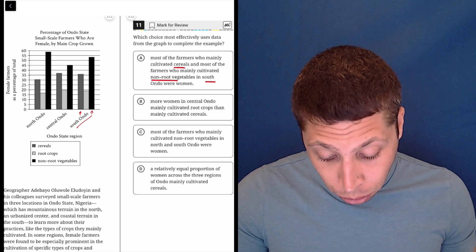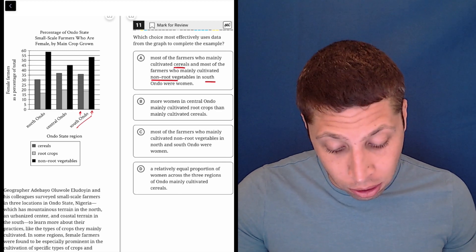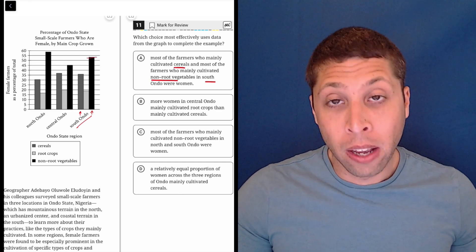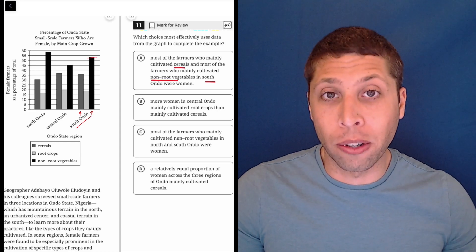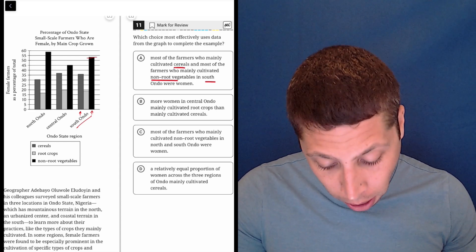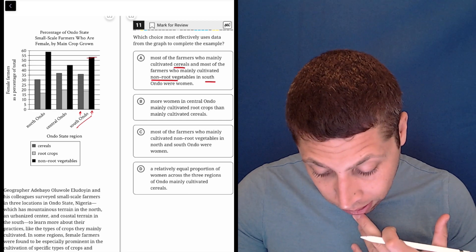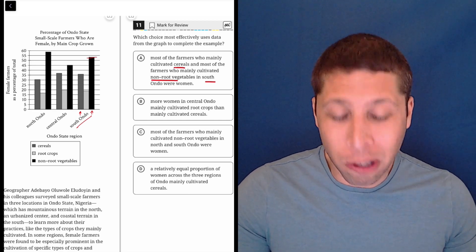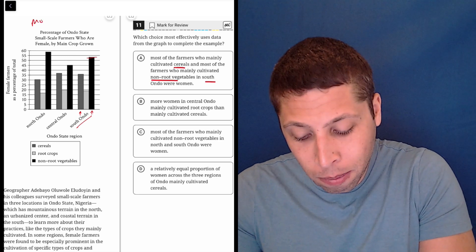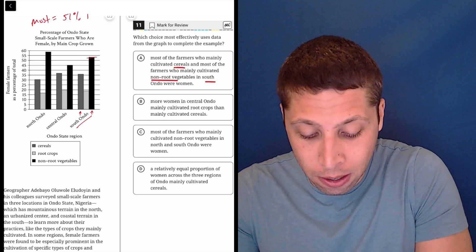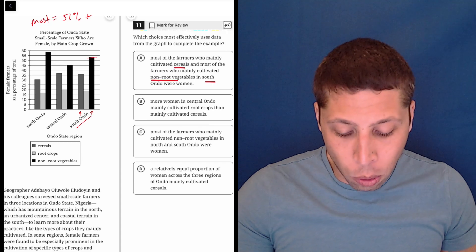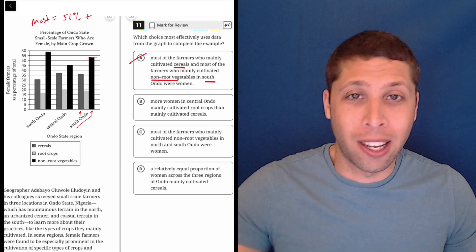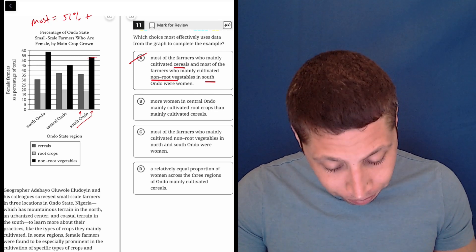It's true for the non-root vegetables, so that number is above 50%, so that's saying that most of those farmers were women. But the first part is wrong. The cereals, it's only 35% of them, so that's not most. Most means 51% or more, most equals 51% plus, so it's just not true, it's just not accurate. I don't care what the passage says, this is just not true based on the graph.